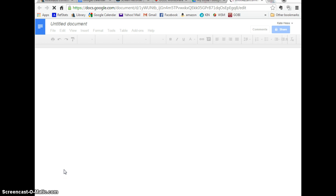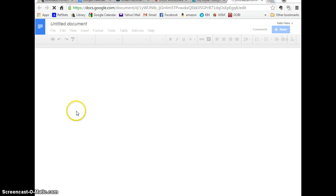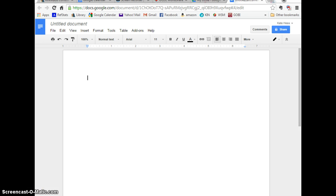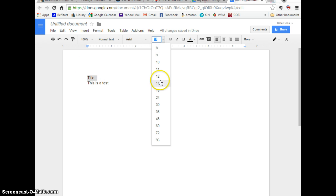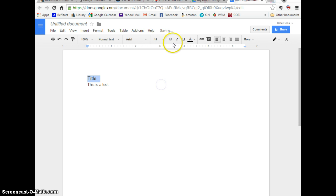So it's creating a new document and the menu options are going to be very similar to Microsoft Word. I can type right in here. I can copy and paste, of course. You can change the formatting. All the kinds of things you're used to being able to do in Word.